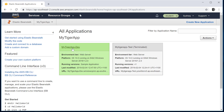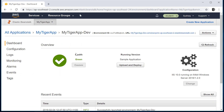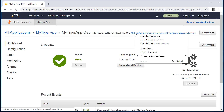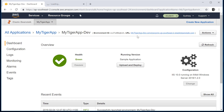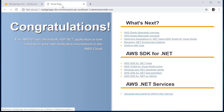Let's go into this environment. You can find that it's live and the URL to access it is given here. If you open this in a new tab, you will find a very simple IIS web application deployed as a sample application. This is the sample application it has deployed, but we are going to replace it with our own application.